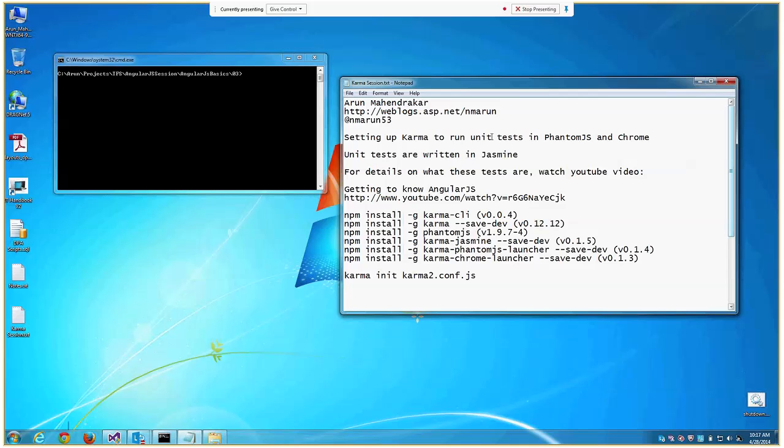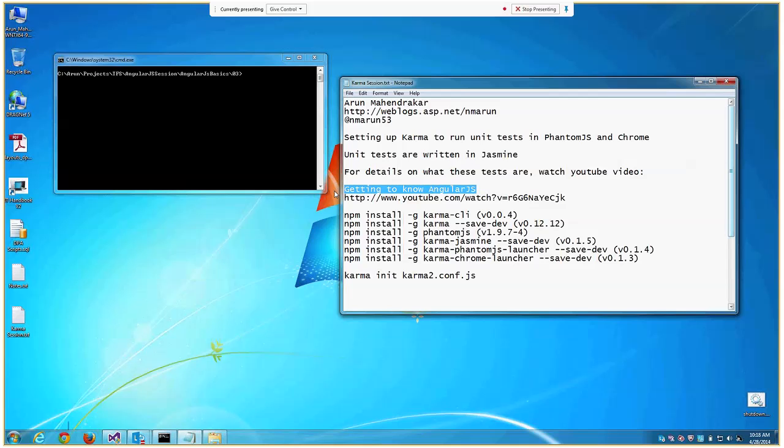If you don't know what Phantom.js is, it's a headless browser so you don't see a browser popping up but it will still give you all the capabilities of running code inside a browser. For this example, I have written my unit tests in Jasmine, although you can write it in any other framework. This JavaScript code is written mostly for Angular applications. If you don't know what Angular is, you can watch my video 'Getting to Know Angular.js' on YouTube.